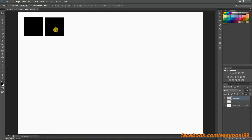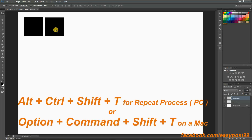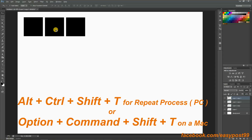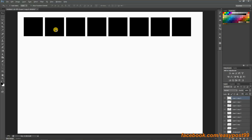After that comes the repeat process. For that I have to hold down Alt, Ctrl, Shift and T. By holding down Alt, Ctrl, Shift and keep pressing T over and over again, the squares keep on repeating. Then I will merge all these layers by selecting them and pressing Ctrl+E.